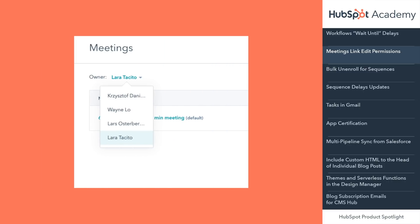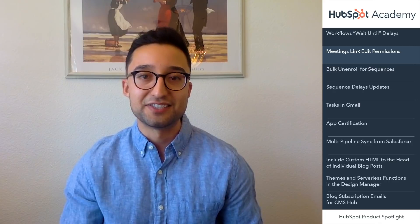Now, super admins can create and edit meetings links on behalf of other users. In the meetings tool, super admins will be able to filter by user to see all of their meetings links. From the filtered view, they'll be able to edit existing links or create new links for that user. This update is available for all Sales Hub customers.